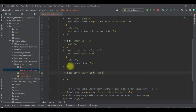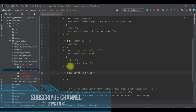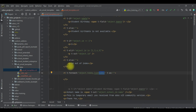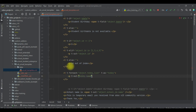I'll add `t-foreach` set to `object.hobby_list` — this is the main multiple record set, which could be zero, one, or more records. Then `t-as` set to `hobby` as the variable name. Inside the loop, I'll add a `p` tag with `t-out hobby.name`. That's it. Now I'll upgrade the module.